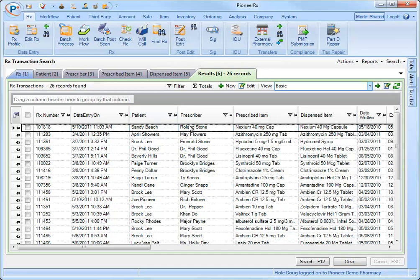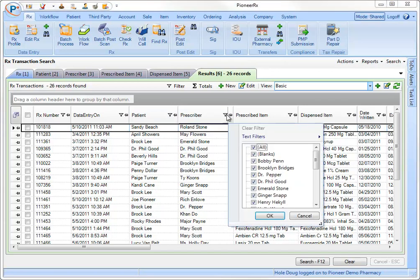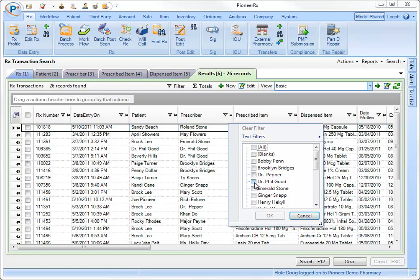To show, for example, only prescriptions written by Dr. Feelgood, click the filter button next to the prescriber. First uncheck the all filter and then select Dr. Feelgood.